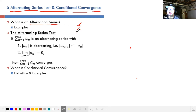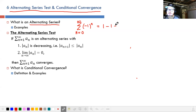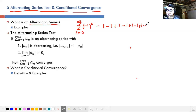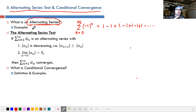For example, the series is the sum from n equals 0 to infinity of negative 1 to the n. If you plug in 0 you get 1, plug in 1 you get negative 1, plug in 2 you get 1, and so on — it just keeps repeating. We call that an alternating series because the signs are alternating, going plus, minus, plus, minus, or vice versa.